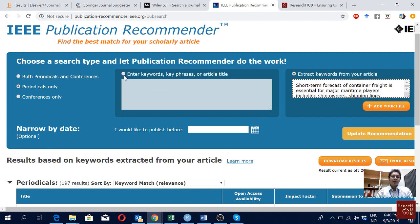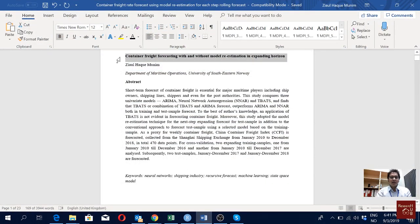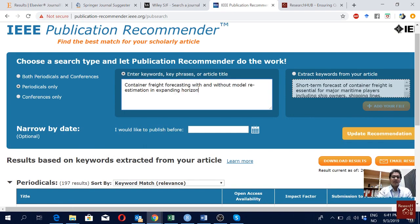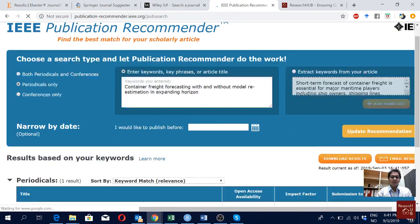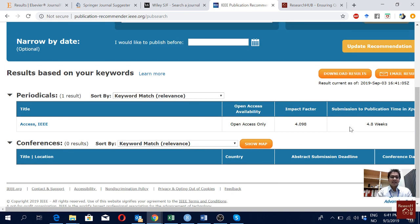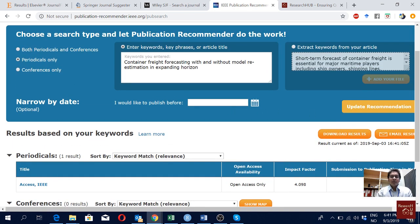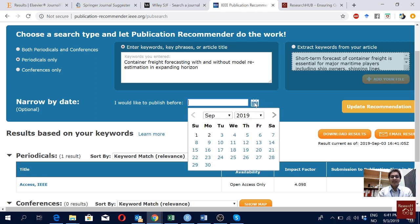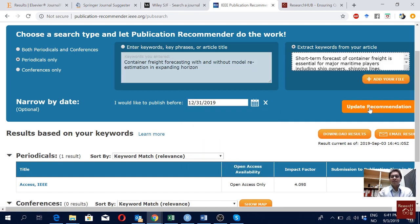With the keywords and title option you can only put keywords and the title, but let me quickly show it. I'll go back to my article, copy the title, paste it here, and then update the recommendation. One more useful thing: you can actually set a target date. So if you want to publish within the next two months, you set the date here and it will show you journals which can process your article within that time.